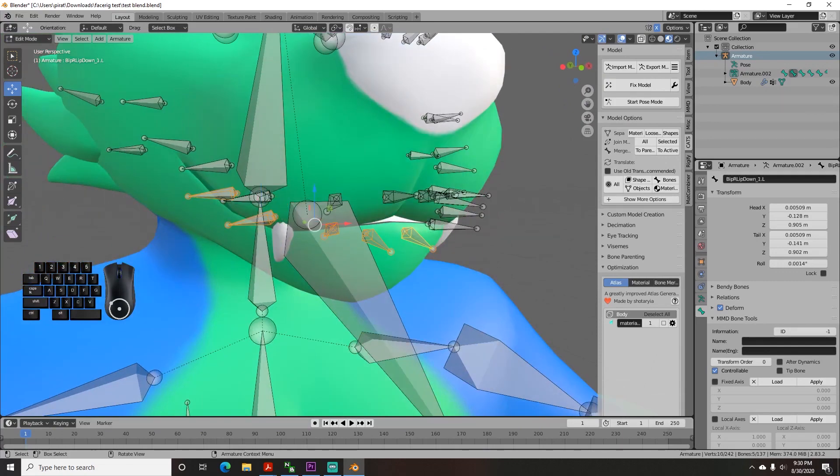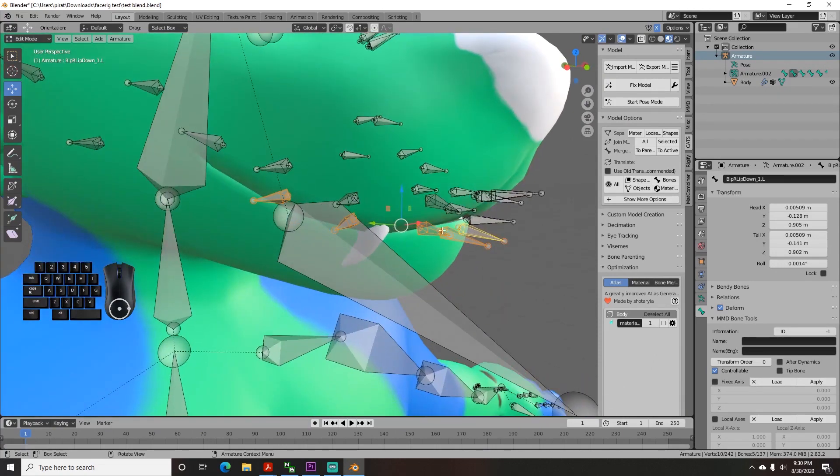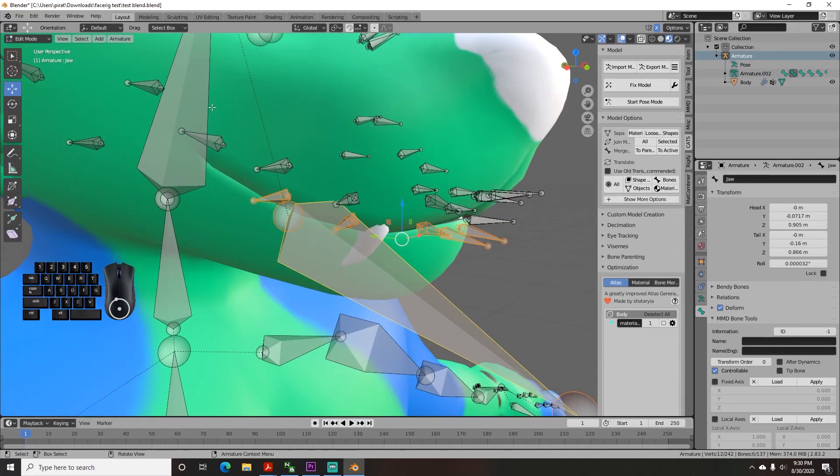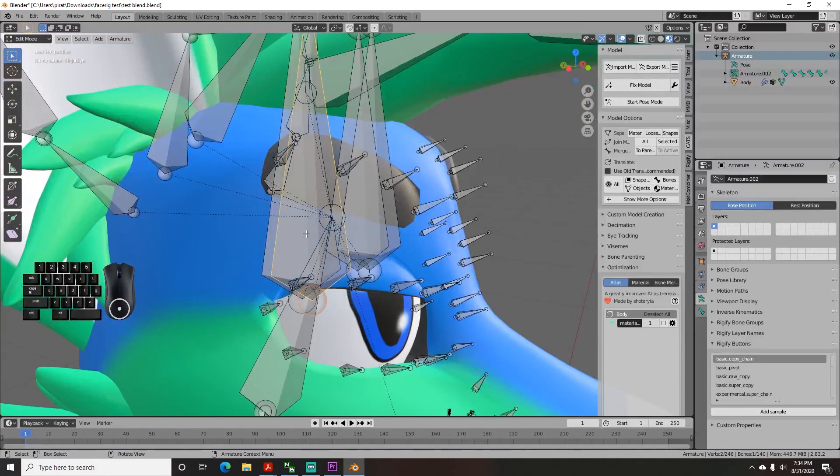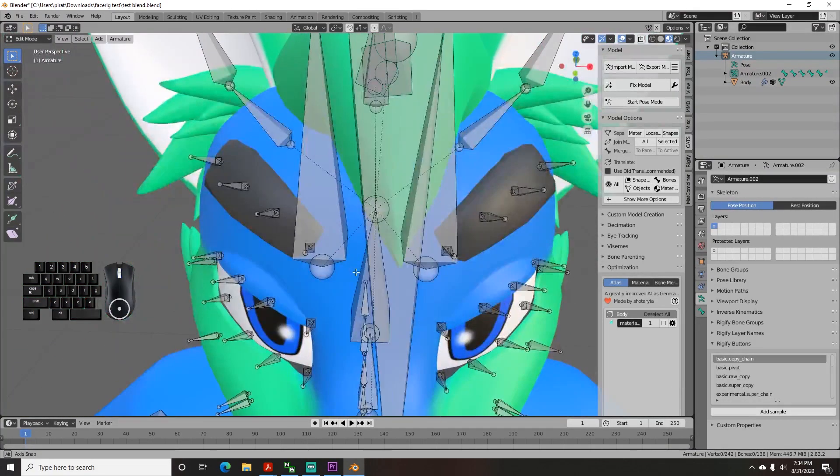For the lower lip bones, you want to parent them to the jaw instead of the head. And before I forget, if your model has two sets of eye bones, then delete one of the pairs so that you only have one.